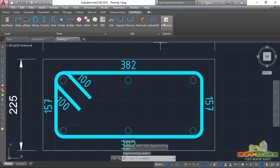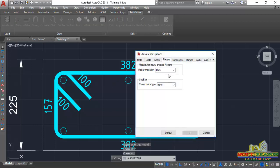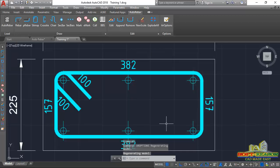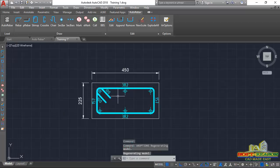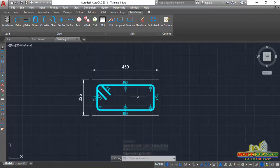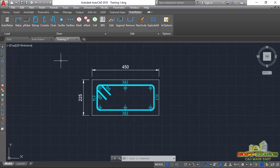You can also go back and check the Cross Type option and use Standard, then click OK. You'll have something of that kind — use whichever option you prefer. We now proceed to give the stirrup a mark.